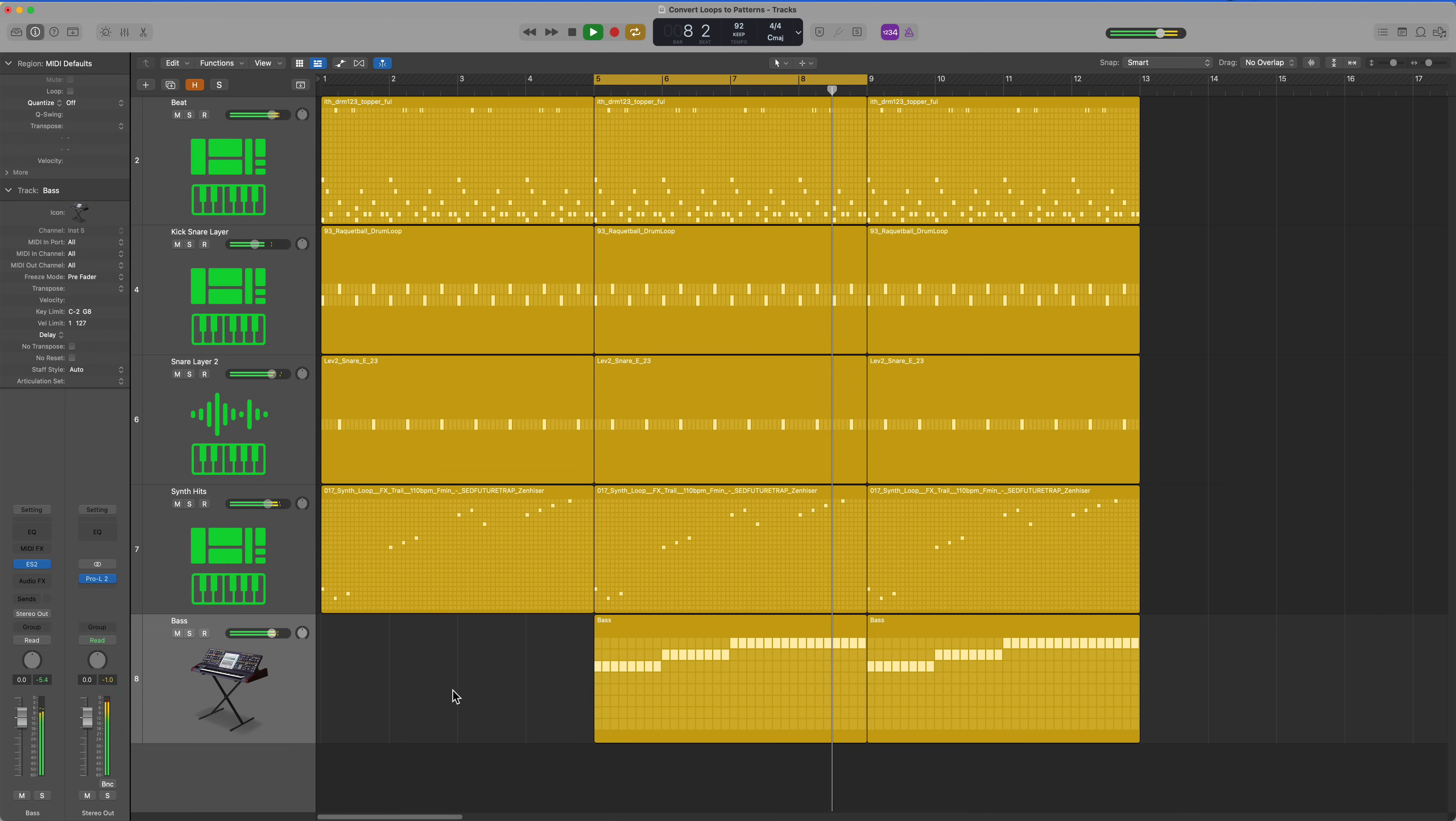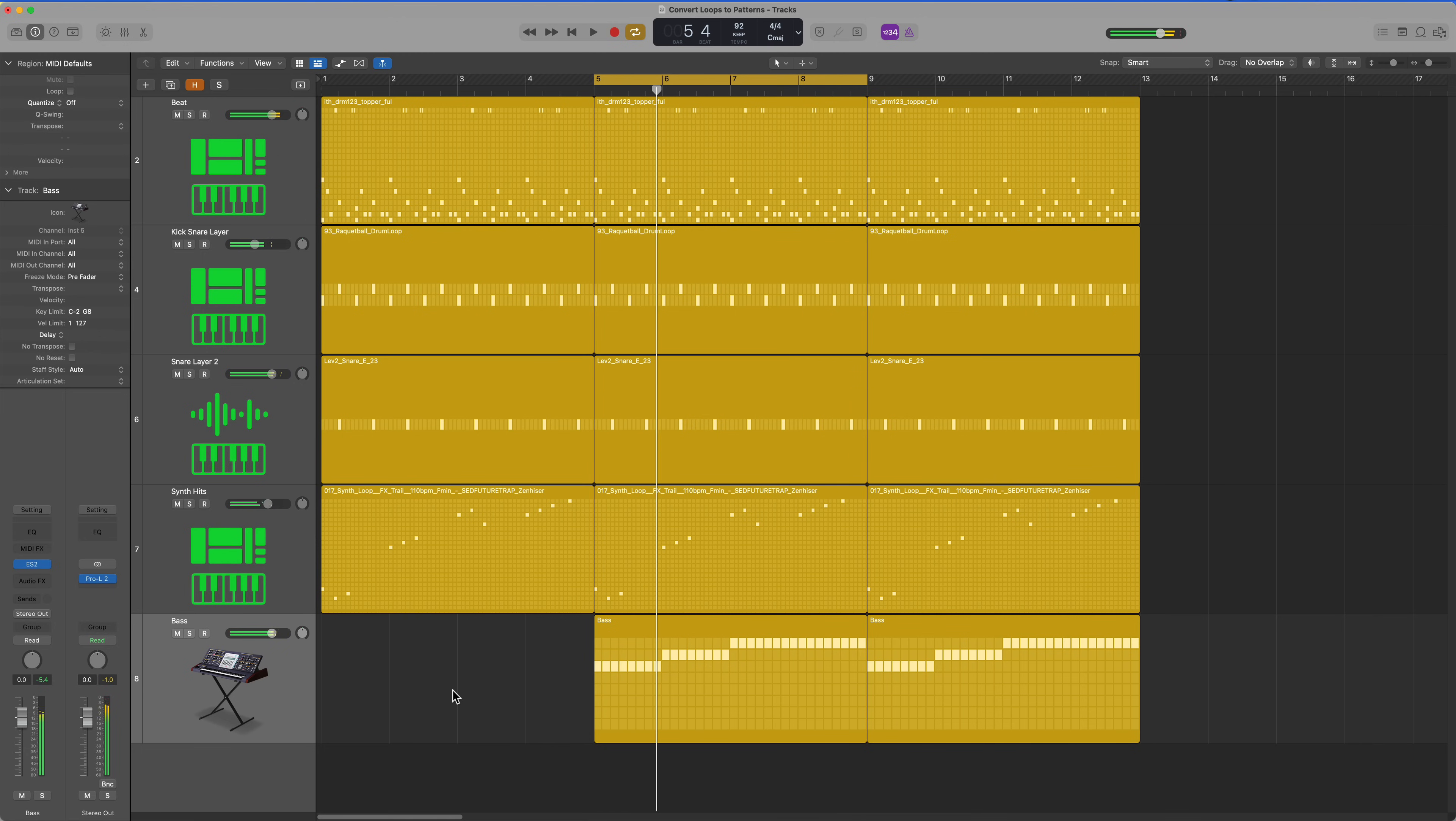And there you go. That's how you can use some of the new features in Logic Pro 10.7 to convert loops into editable, sequenceable pattern regions. You can use this to create your own custom instruments based on loops and samples.